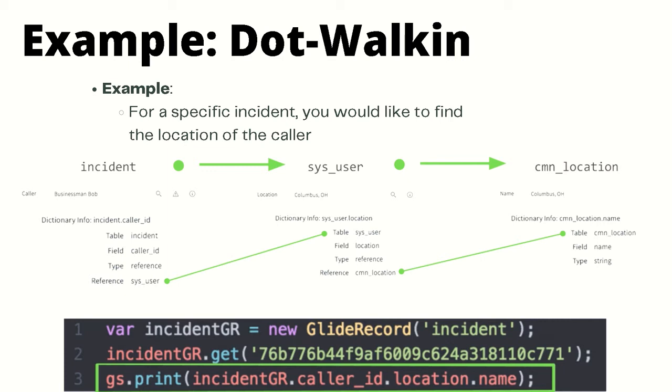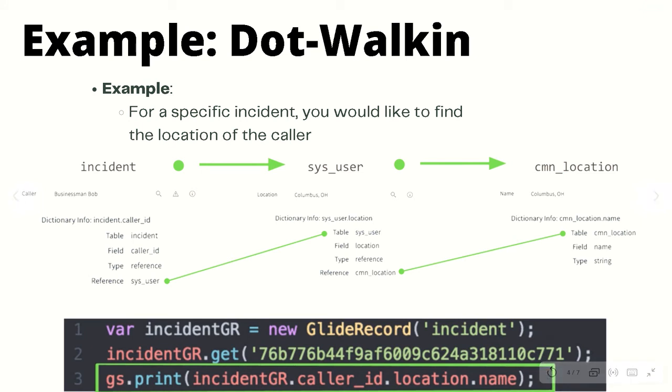To recap, dot-walking is very important, very powerful, and found throughout the Now Platform. It is possible due to the nature of relational databases. We are able to leverage reference fields to grab values from other tables without actually querying each table. We'll be using dot-walking all throughout the rest of the course.